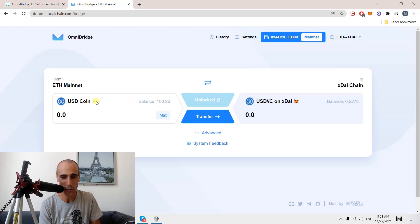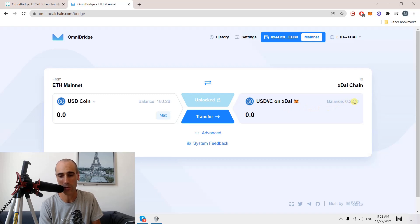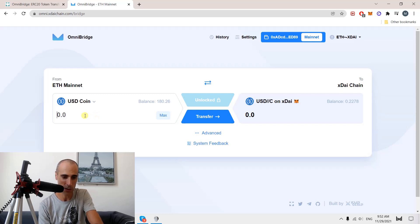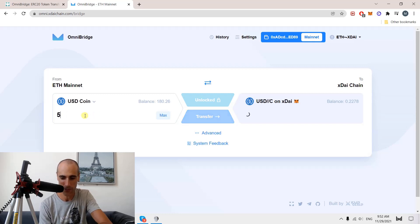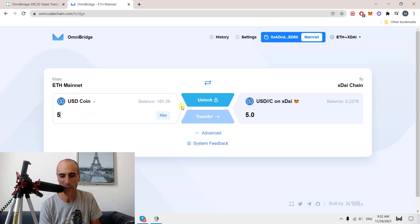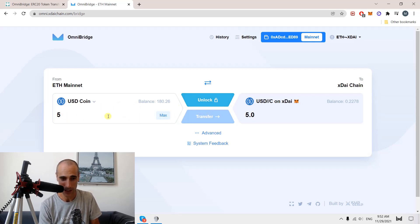You have to choose a coin. By default, they select the USD coin, and you can see that I have 180 USD coin on the mainnet and 0.22 — so 22 cents — on the XDAI. Then I choose how much I want to transfer. I write 5. When you do that, you have to unlock the token first before you can transfer — the button is grayed out. You unlock it so that the tokens can be transferred, and the 5 on the mainnet will arrive as 5 on the XDAI.